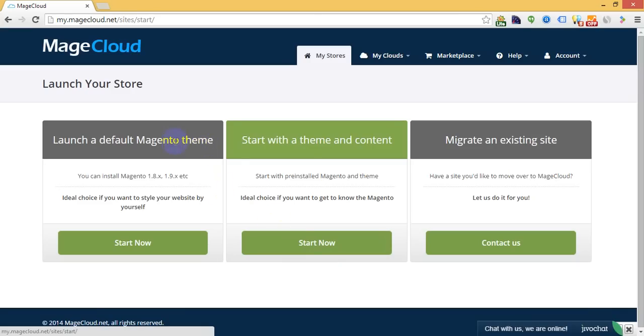One option is to install the default Magento theme. That's the best way if you want to install any custom design. If you want to start with a theme and content, choose that option.